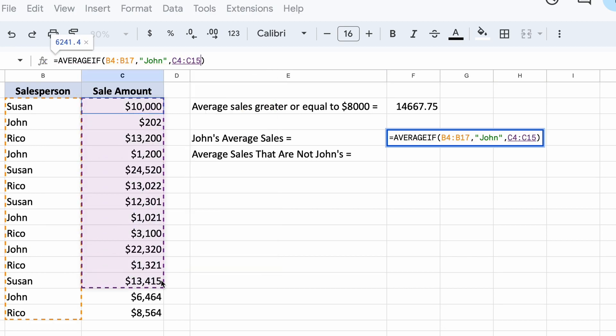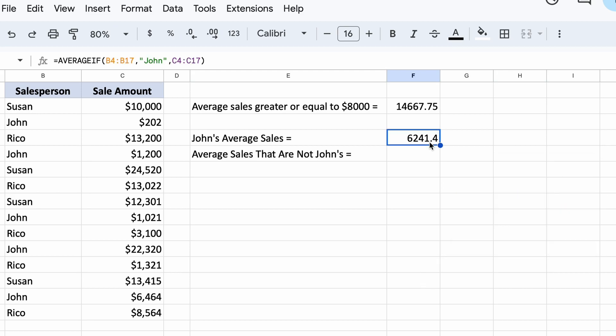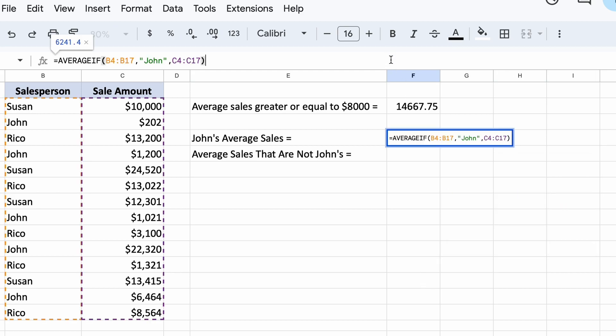This is an example where we need to use the optional average range parameter, which we add to our sales data like this. So our function checks our left row to see if a sale is made by John. If so, it adds that sales number on the right here to our average and then moves down to check the next sale.